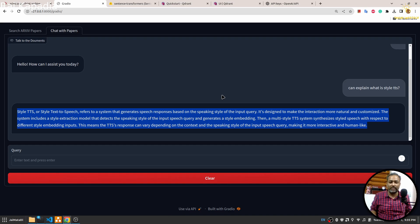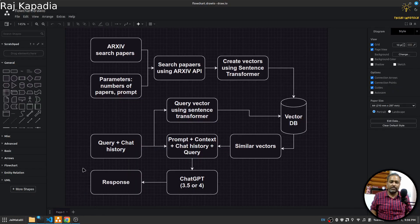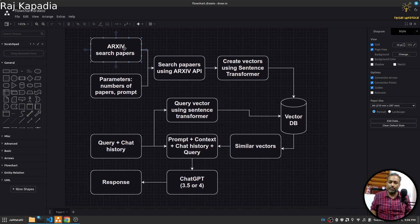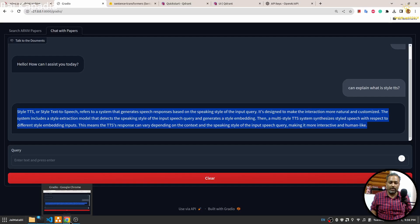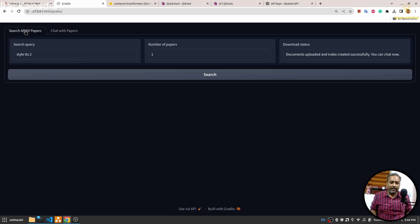I'll explain all the steps required to build this application. First, let's understand the flow. ArXiv has a Python package and with the help of that Python package you can search papers. What we will do is build a user interface using Gradio.